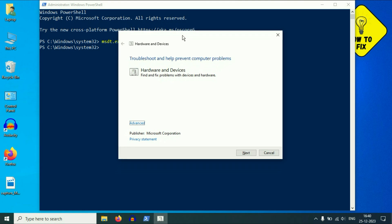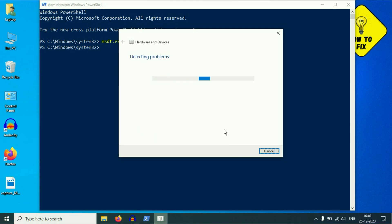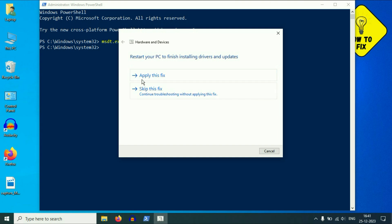You will see the Hardware and Devices troubleshooter window. Click on Advanced options and make sure to tick 'Apply repair automatically,' then click Next. This will diagnose your PC and fix the issue — wait a few minutes. After that, click 'Apply this fix,' then restart your system and it will fix your issue.